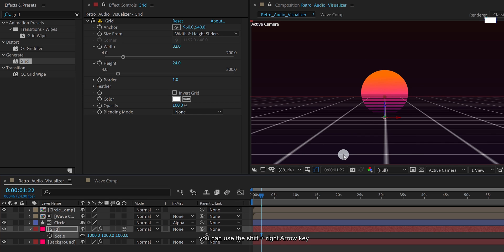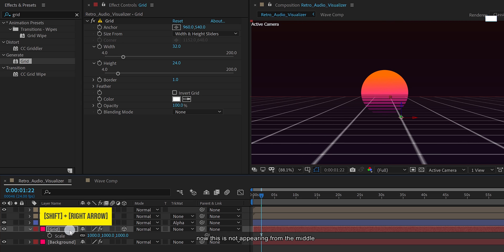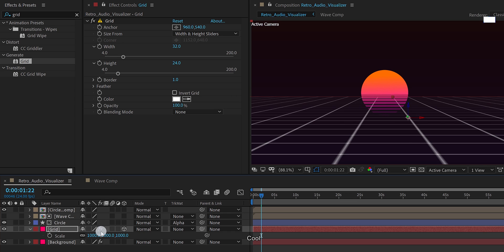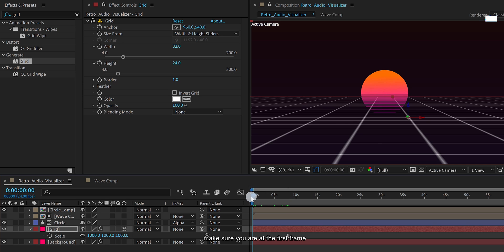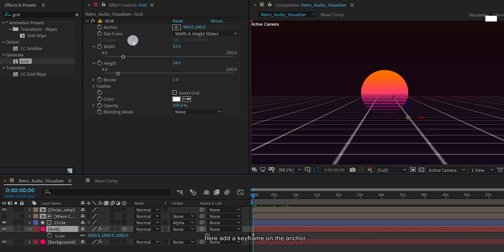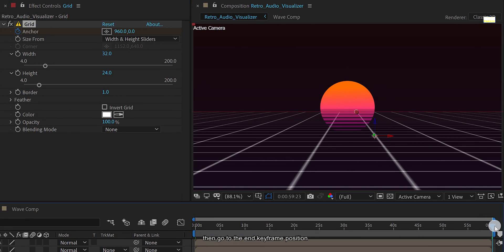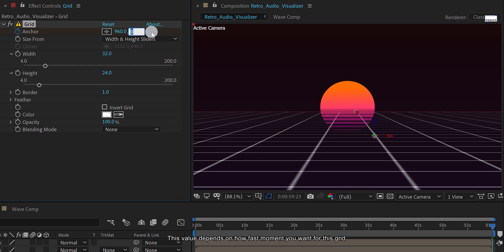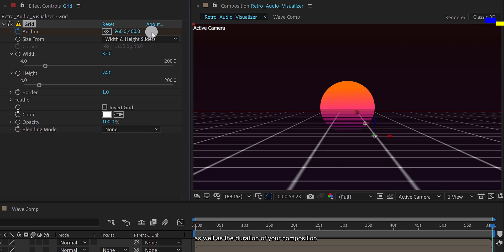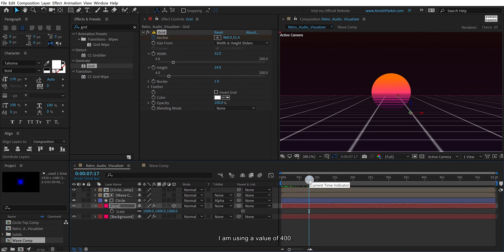In case you want, you can use the Shift plus right arrow key to change the position of the grid. Now this is appearing from the middle. It's time to add animation on it. Make sure you are at the first frame, then select the grid layer and go to the effect controls tab. Here add a keyframe on the anchor. Now change the last anchor value to 0. Then go to the end keyframe position and change the value to a higher number. This value depends on how fast movement you want for this grid as well as the duration of your composition. For this tutorial I am using a value of 400.